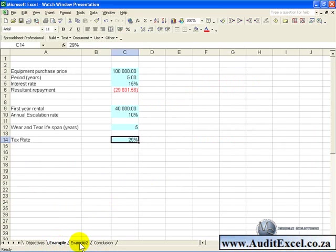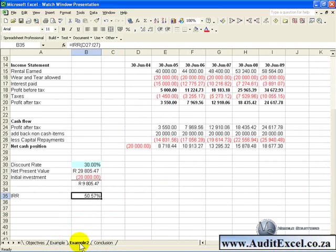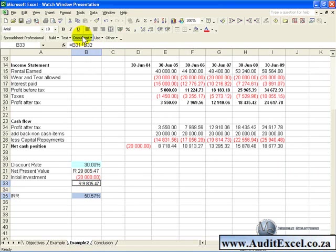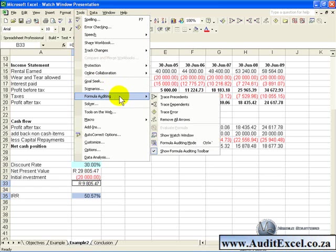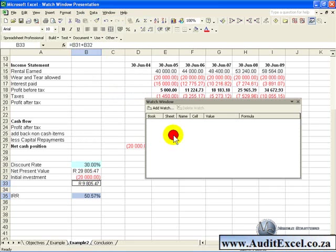Click on the sheet where the important cells are, you'll see they are here, and if we highlight both of them by using the Control key, and we go to Tools, Formula Auditing, you'll see here it says Show Watch Window, and this table will come up.